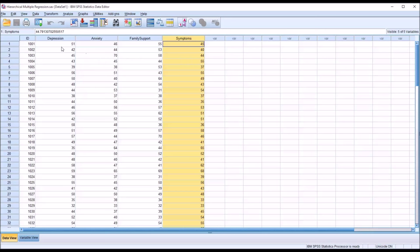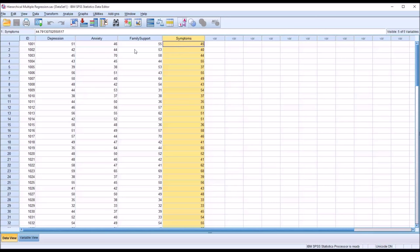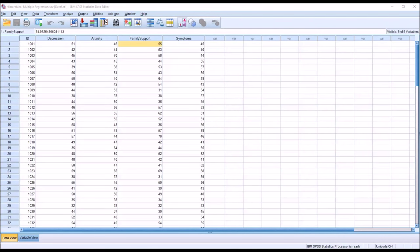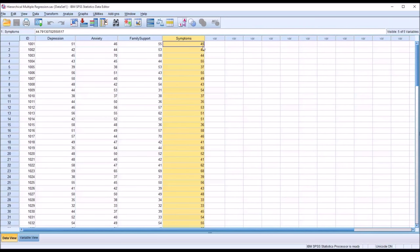We want to see how much variance in the symptoms variable is accounted for by depression and anxiety scores, but we want to control for the family support obstacles variable, because obstacles to family support will probably cause an increase in symptoms. So for this analysis, an HMR would be appropriate: we have two predictor variables, one variable to control for, and one dependent variable.